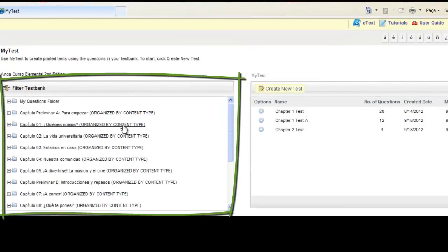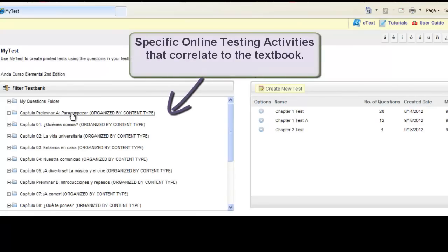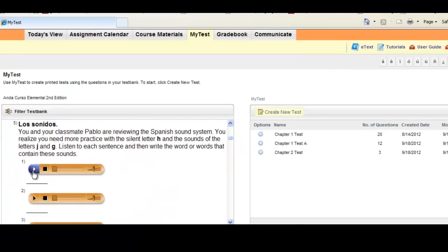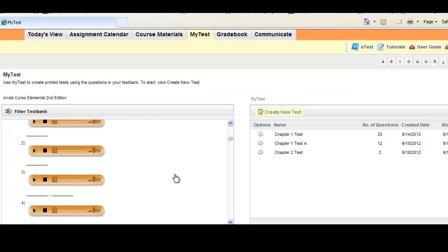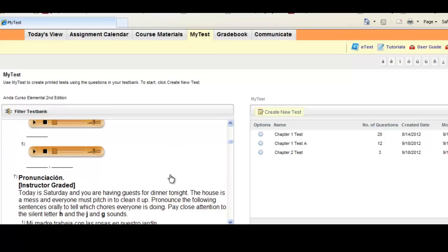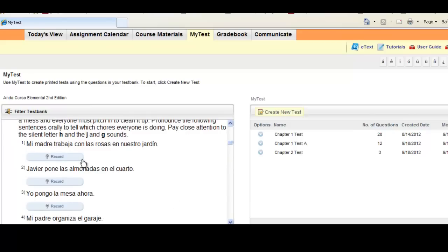On the left hand side, you'll have access to the online testing content specific to the textbook that you're using. You can open and browse this content at any time. You're able to preview and listen to any of the listening activities embedded inside the test. If an activity would require your grading, you'll see the name Instructor Graded written above the direction line. The testing activities in each chapter will include some Machine Graded and some Instructor Graded activities, and some Instructor Graded activities may include voice recording capability to test students' speaking skills.